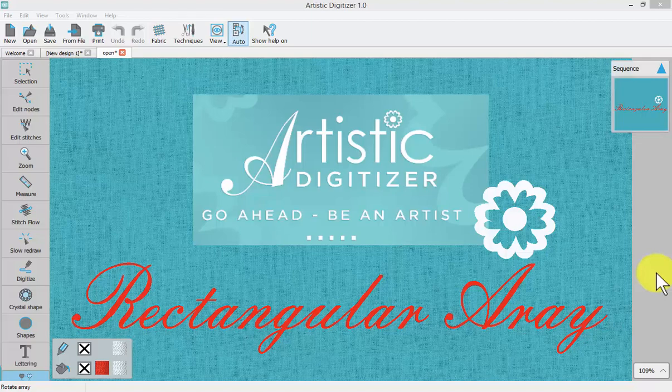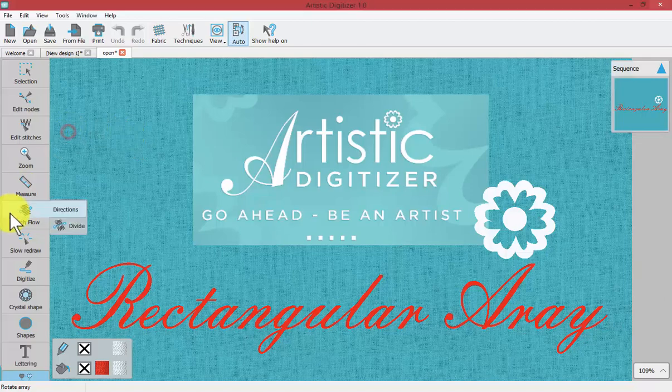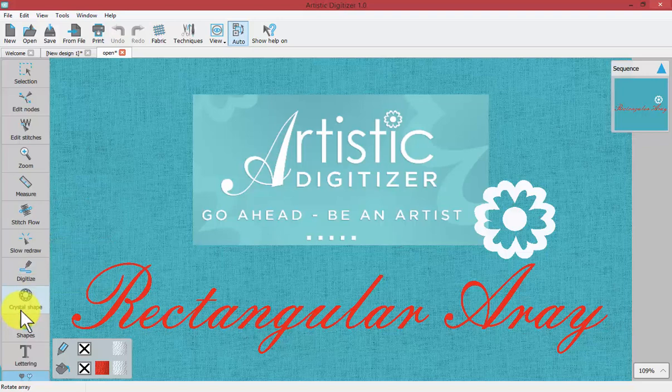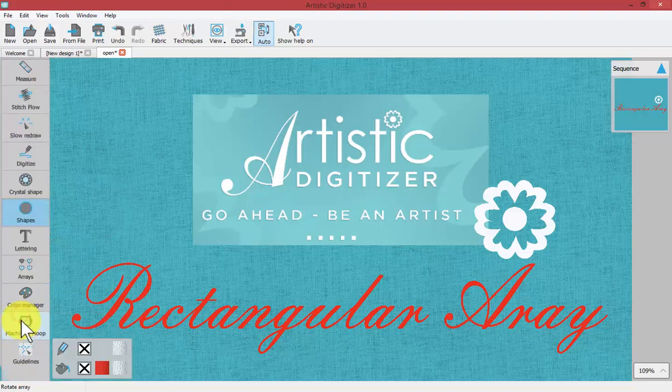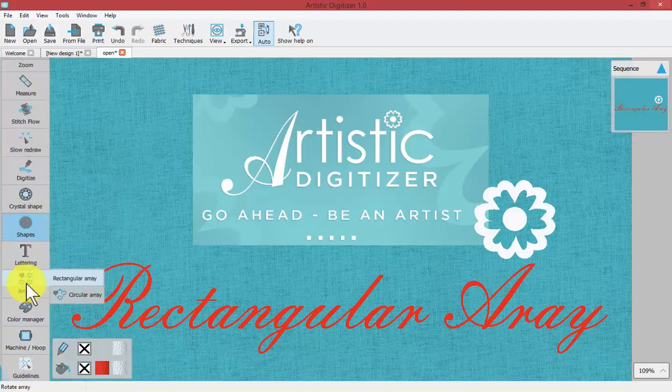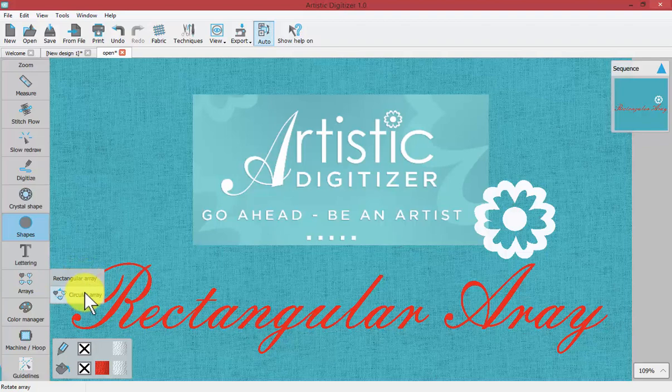In this video we're going to learn about the Rectangular Array tool, found on the left-hand side of our toolbar where we have Rectangular Array and Circular Array. I'll make two separate videos, one for Rectangular and one for Circular.